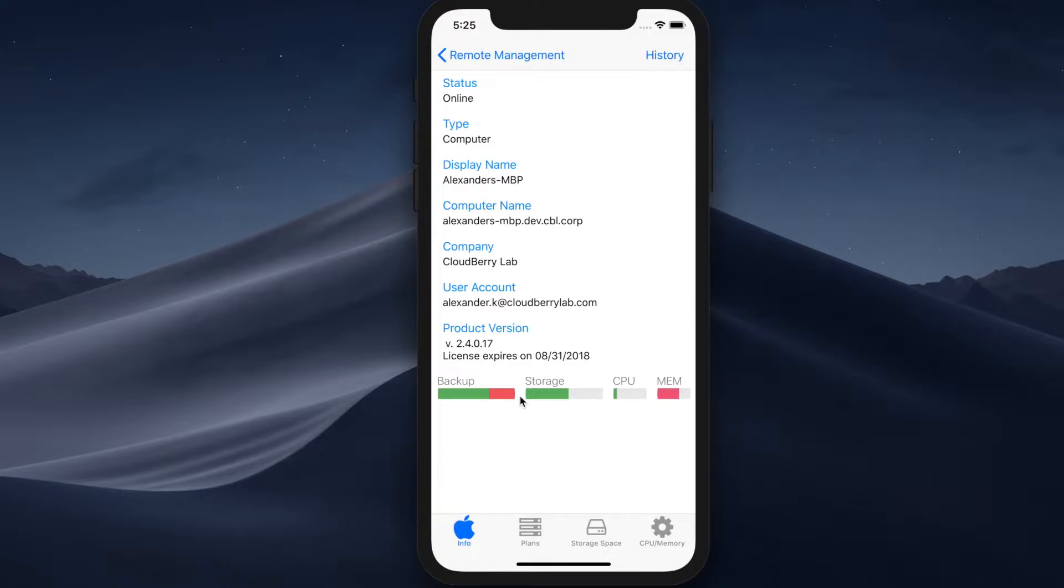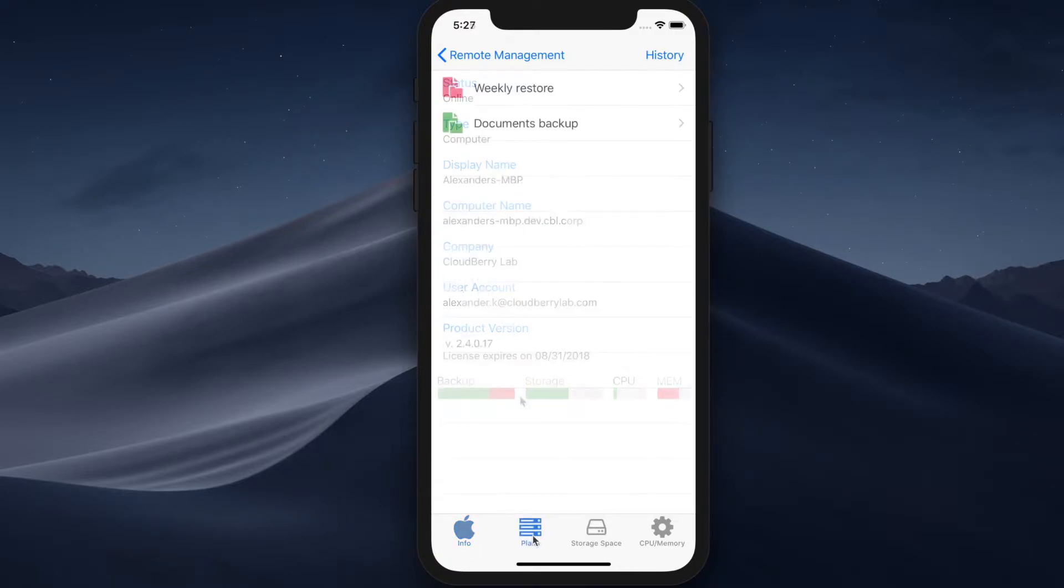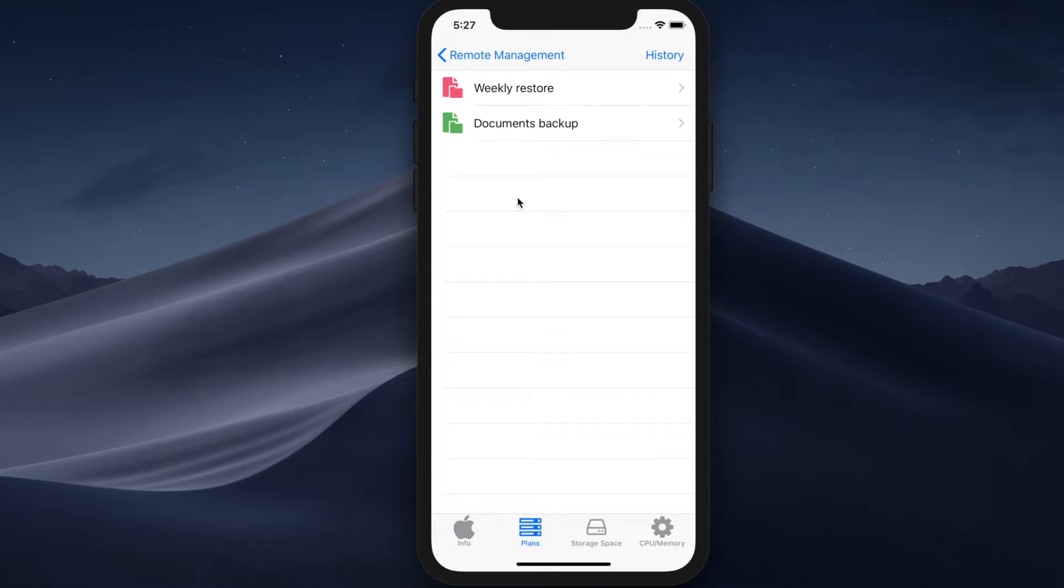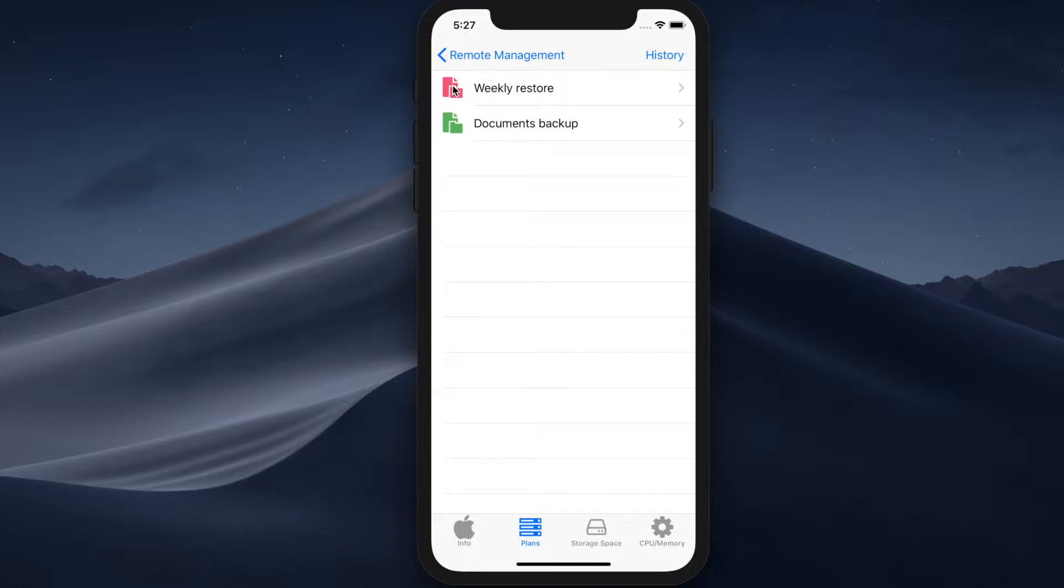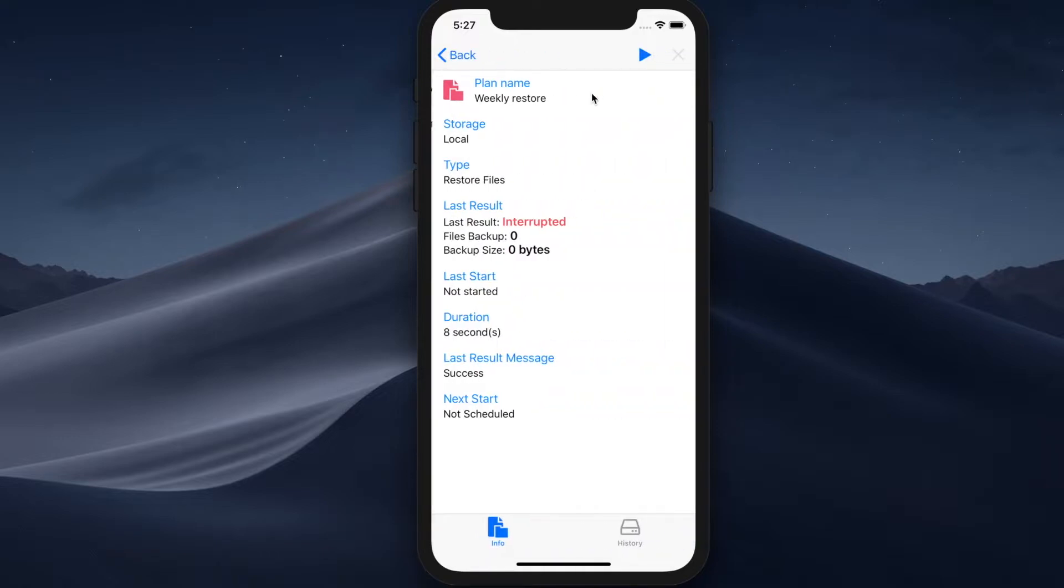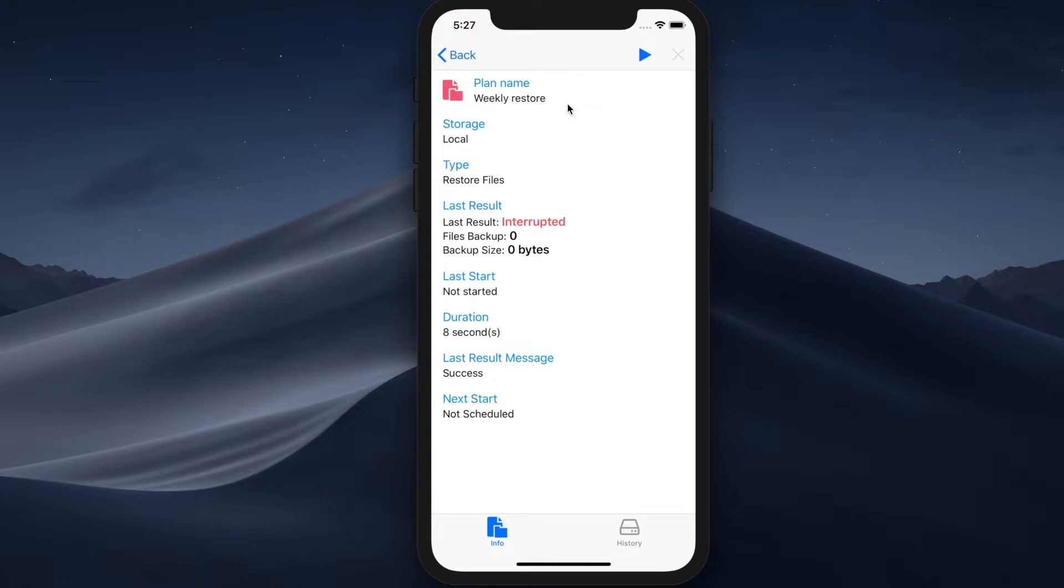you can just tap on the plans tab at the bottom. And here you can see the plans that are successfully executing that have a green icon to the left of the name and the failed ones which are displayed with a red icon. To learn more about this failed execution, you can just tap on the plan name. And here you can see the last result, the storage, the type, the duration and the message.